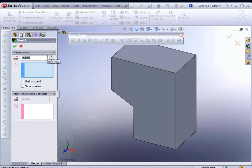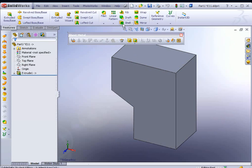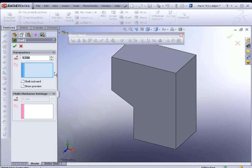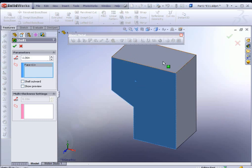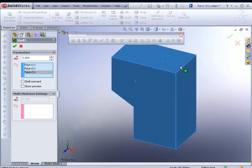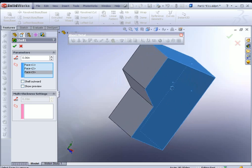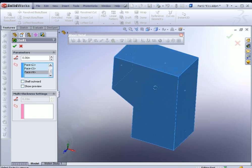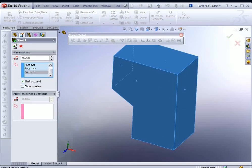Basically what we want to do here is shell it out. So let's select the Shell tool. We'll go with 0.06 for 60 thousandths. And we'll select these faces. The ones in an isometric view would be this front, all these front faces. Then rotate it a little bit to the right and get this face. That's it, just those four faces. You want to select Shell Outward on the taskbar there on the left and hit Apply.